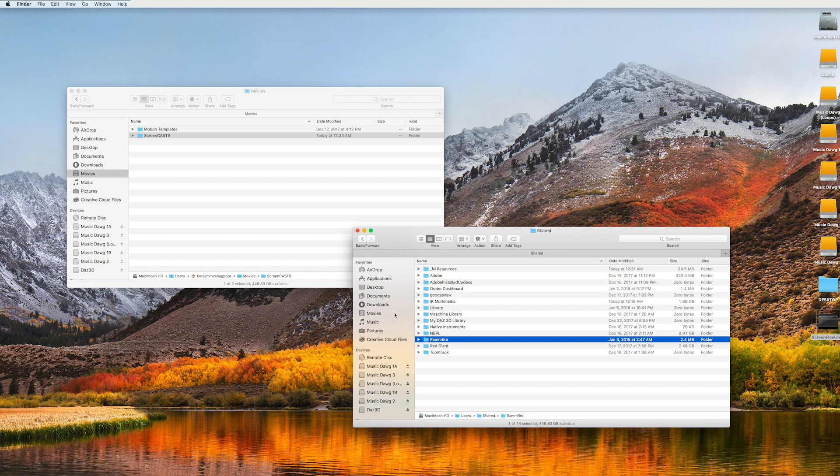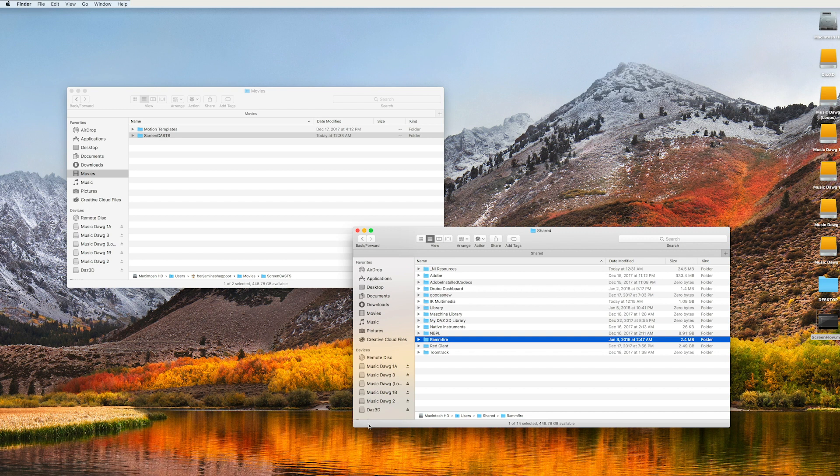And once you delete that folder, you can do one of three things. You can either launch Kontakt or you can launch Complete Control or you can launch Machine.